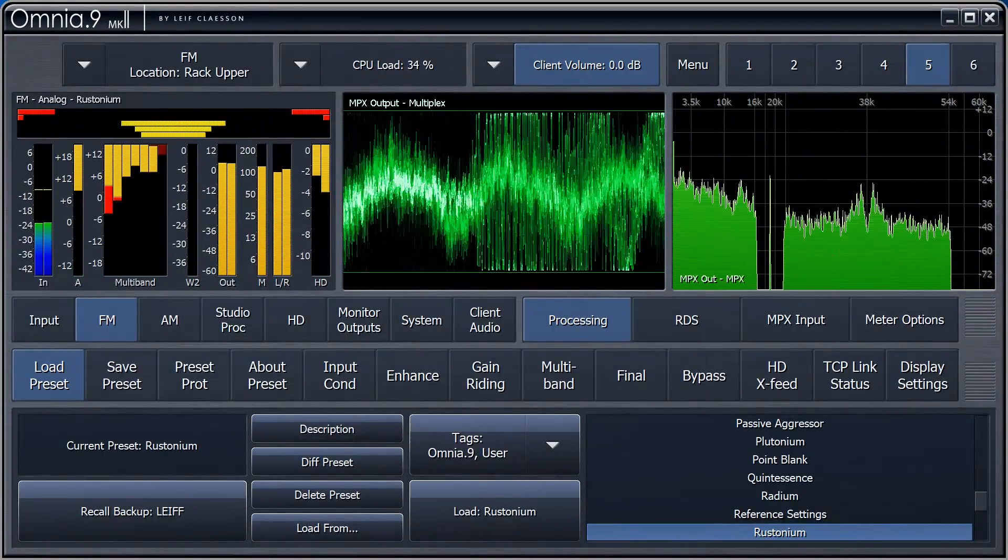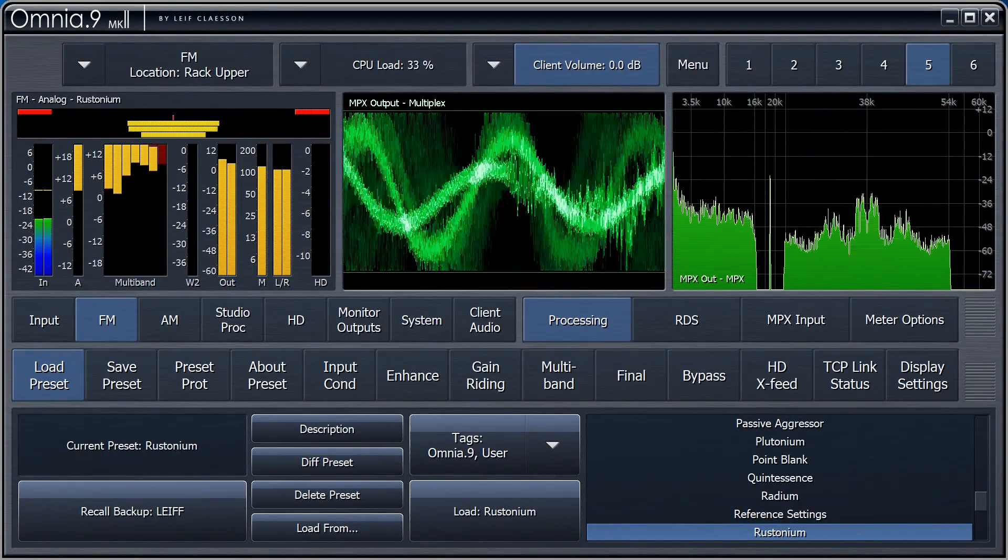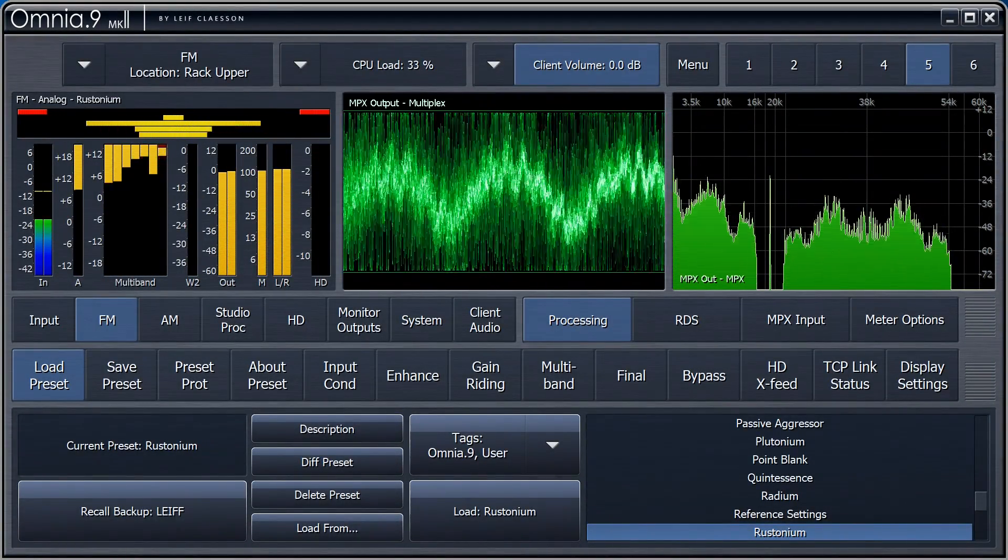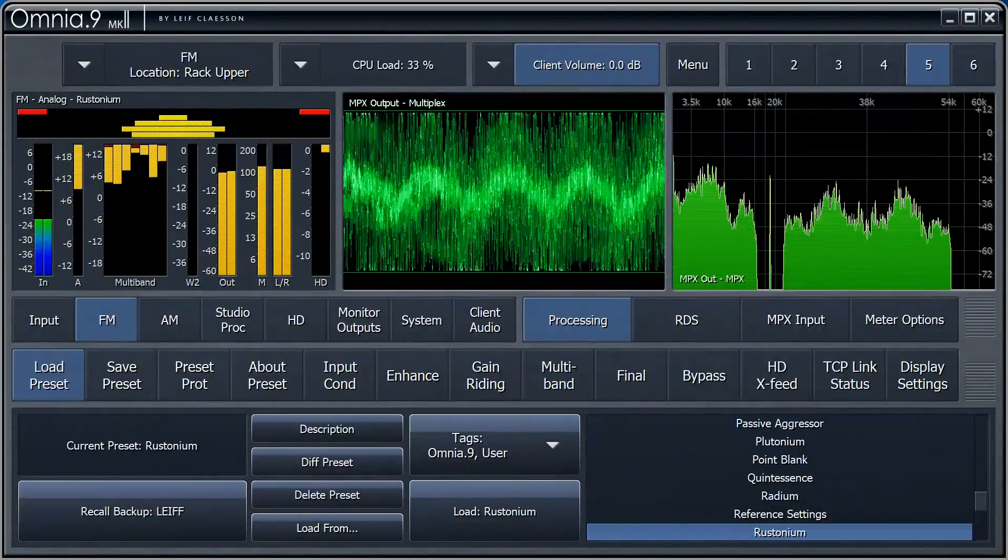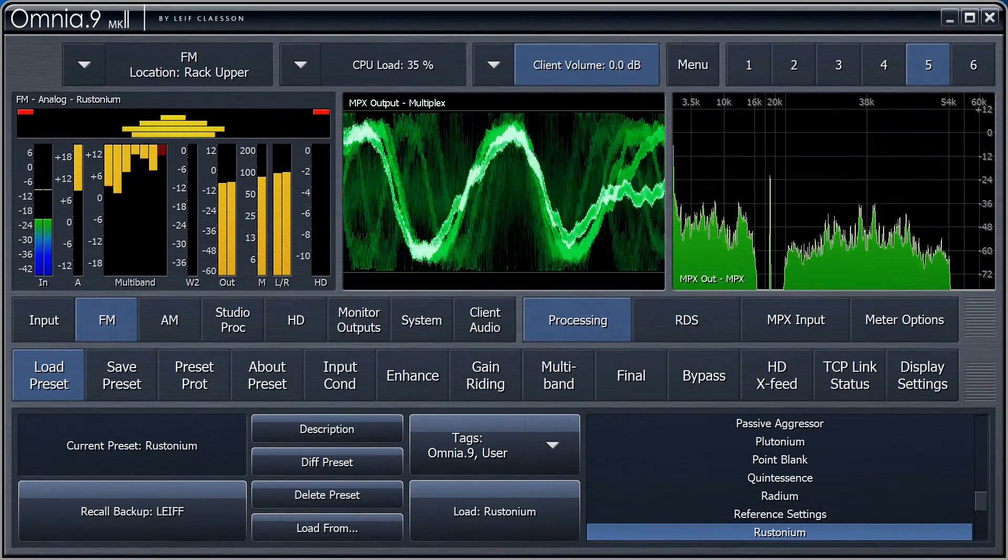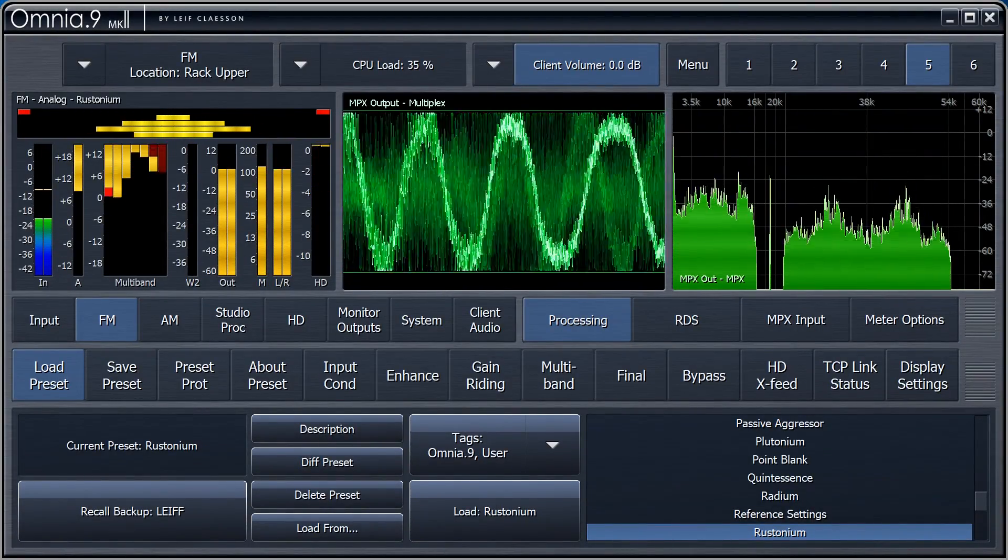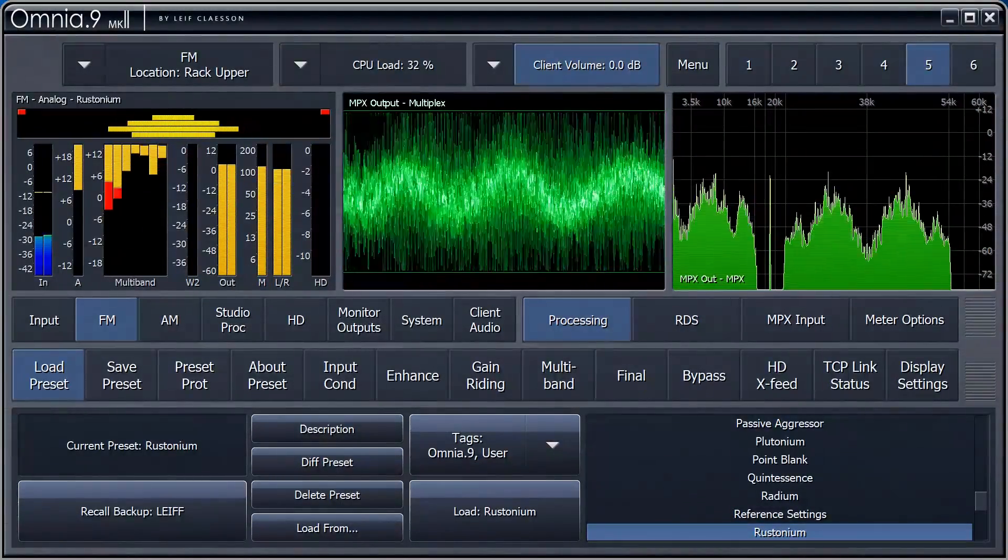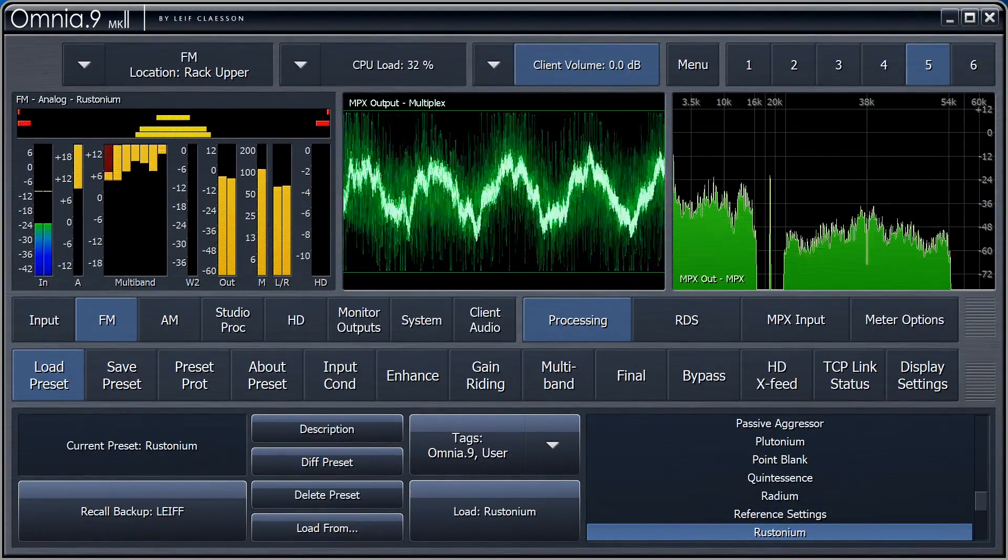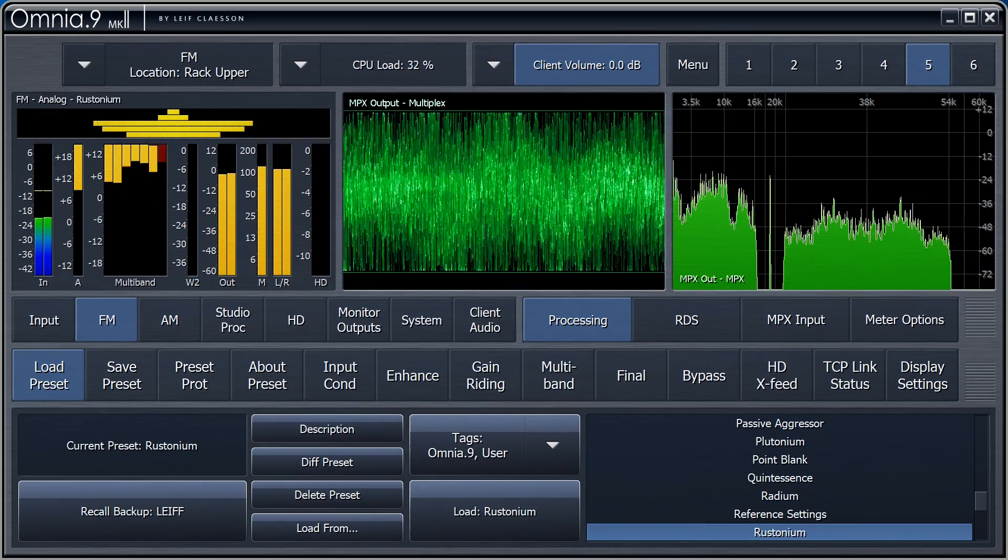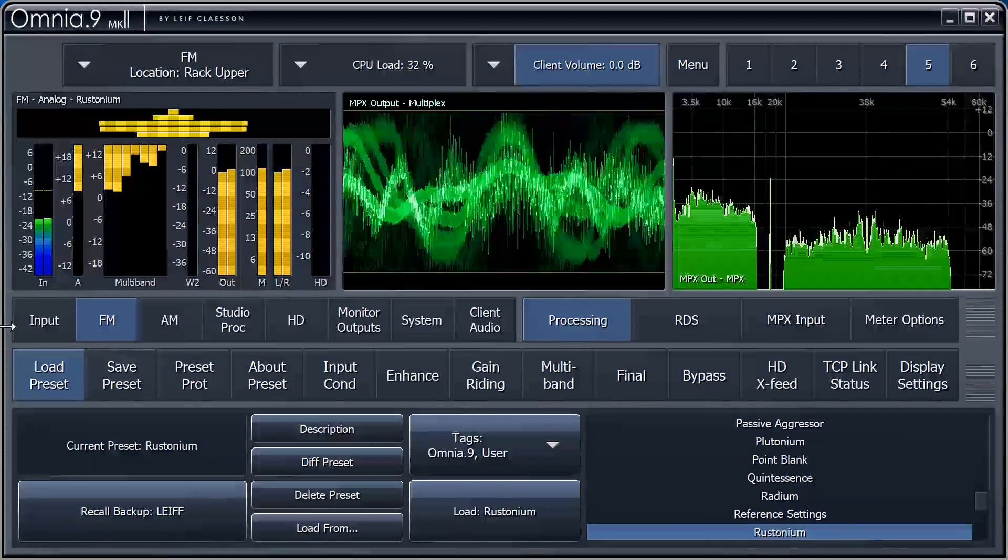I've already connected cables between the digital aux I.O. of the Omnia 9 and the I.O. of the watermark encoder.